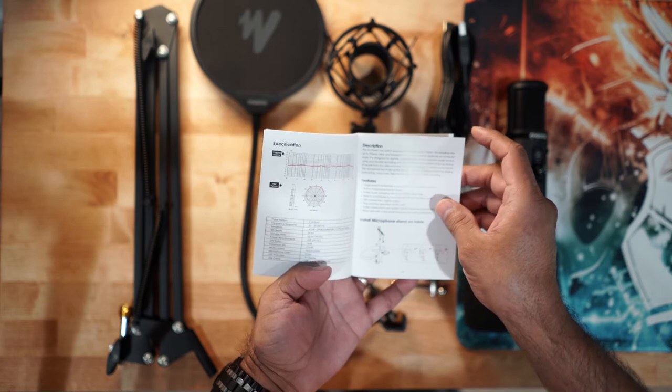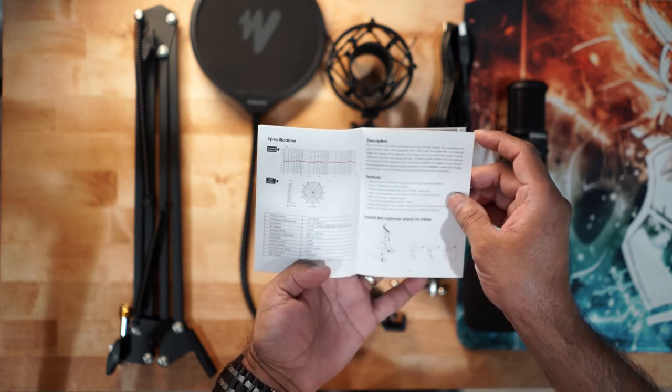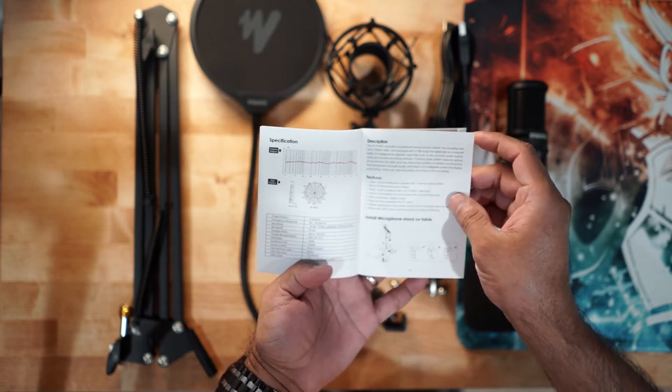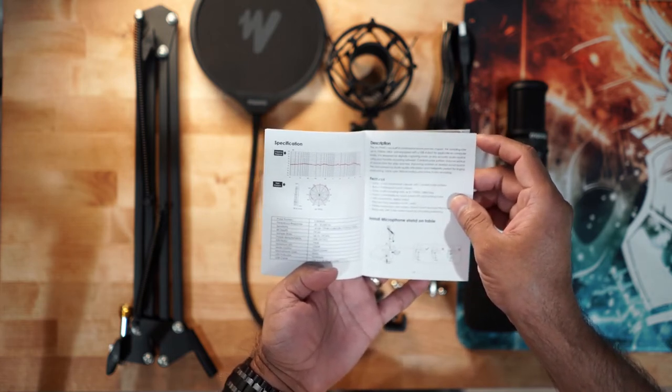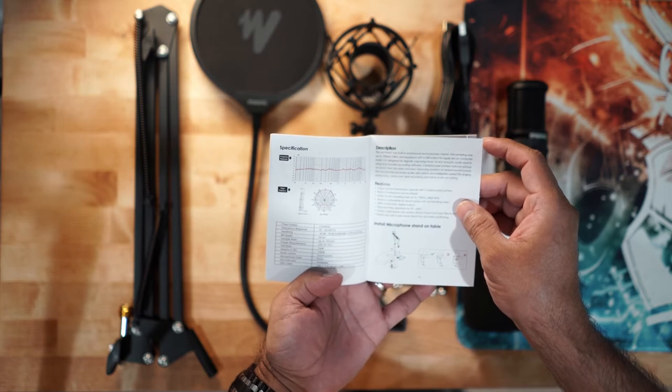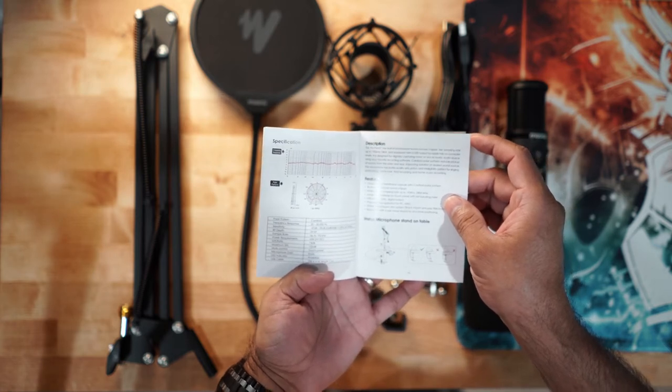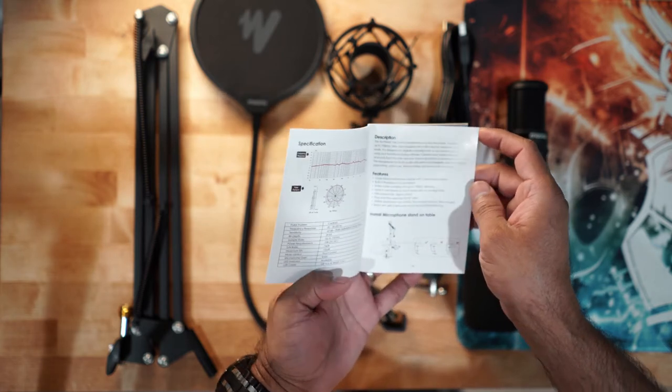The bit rate, it's 24 bit. It's sampled at up to 192 kilohertz. USB. Not bad.